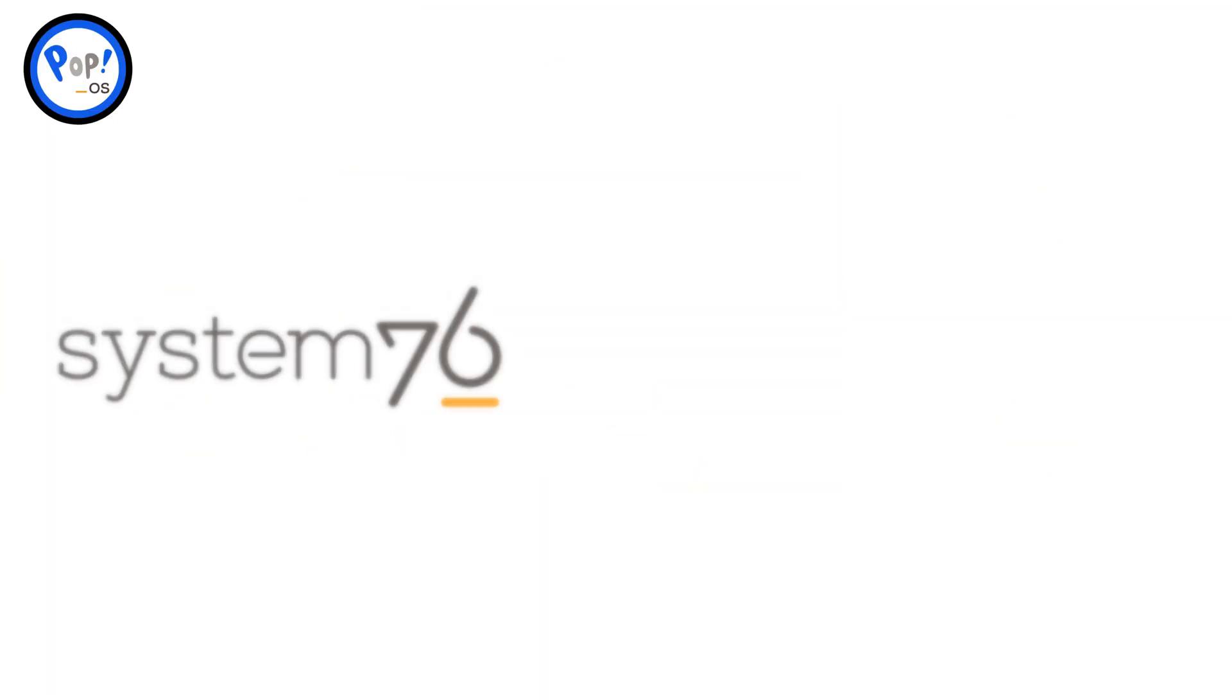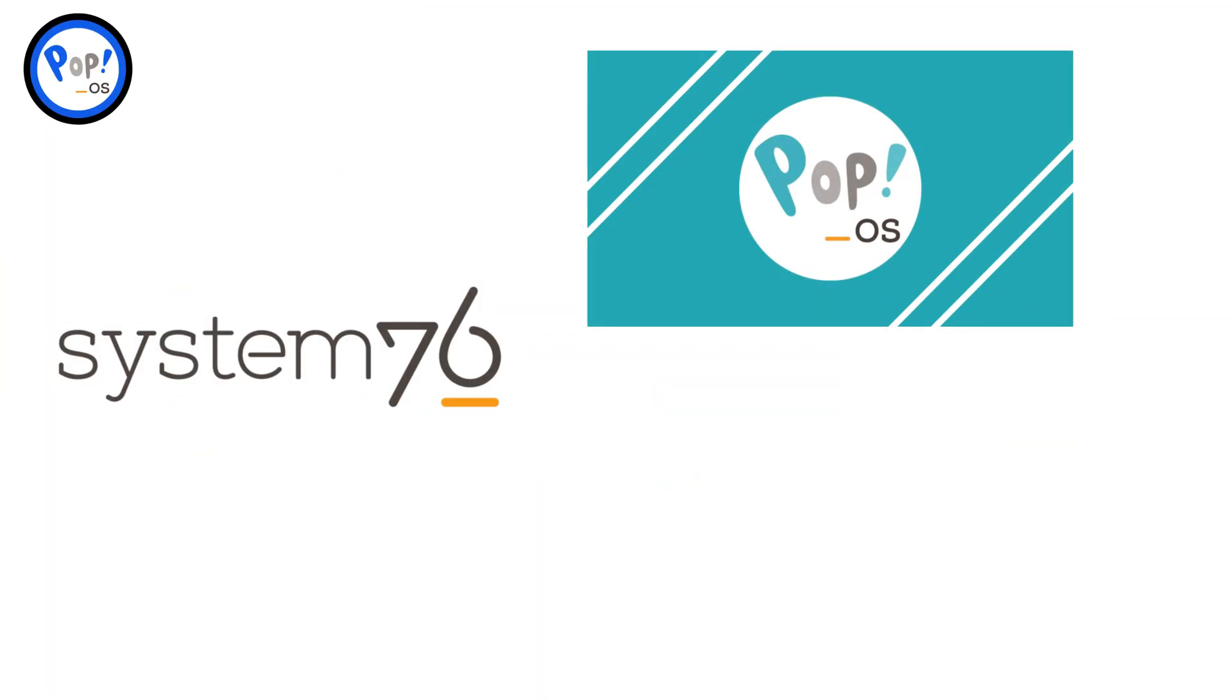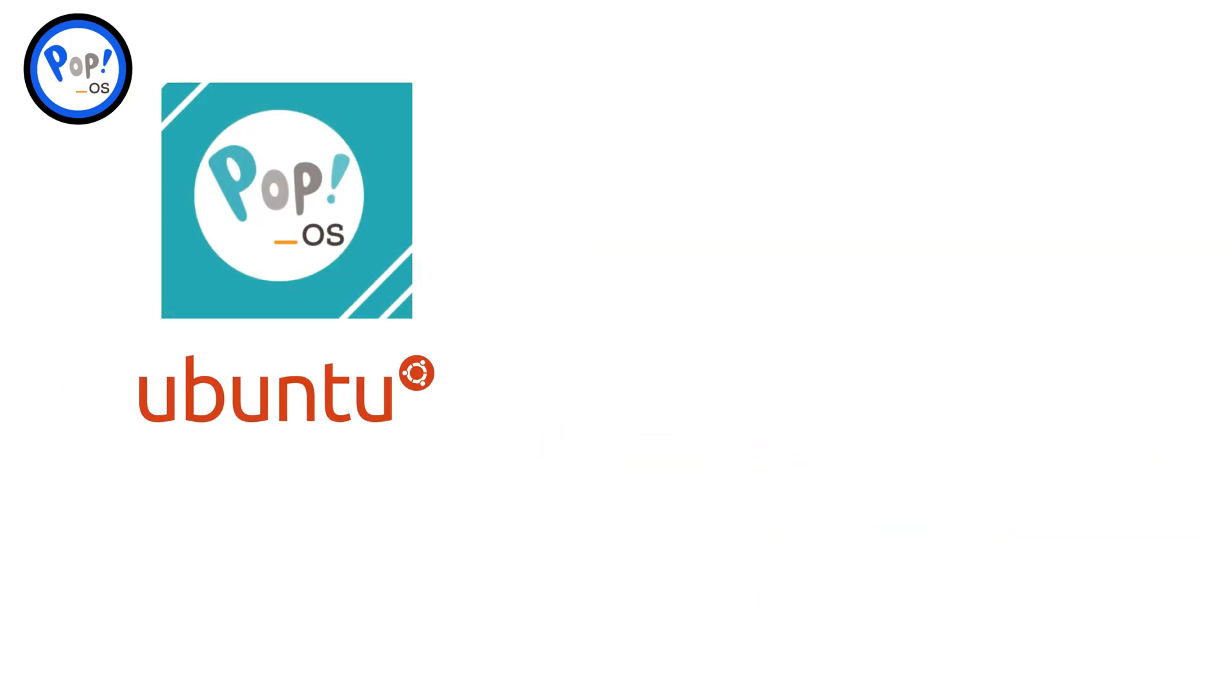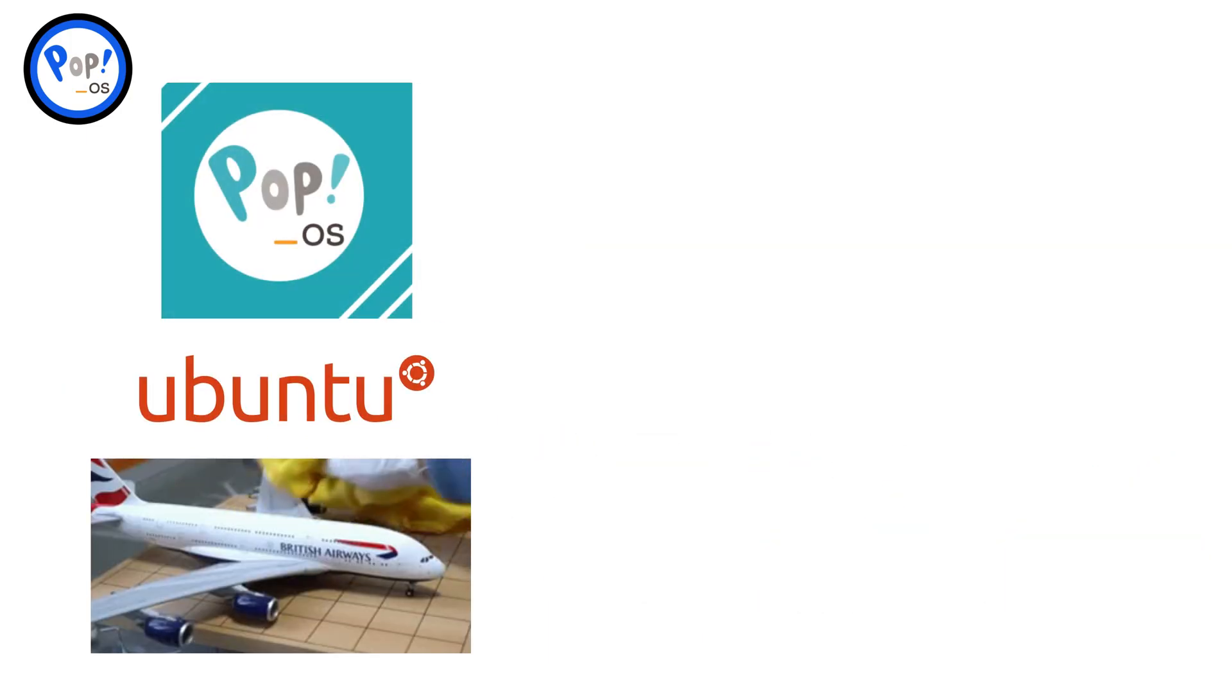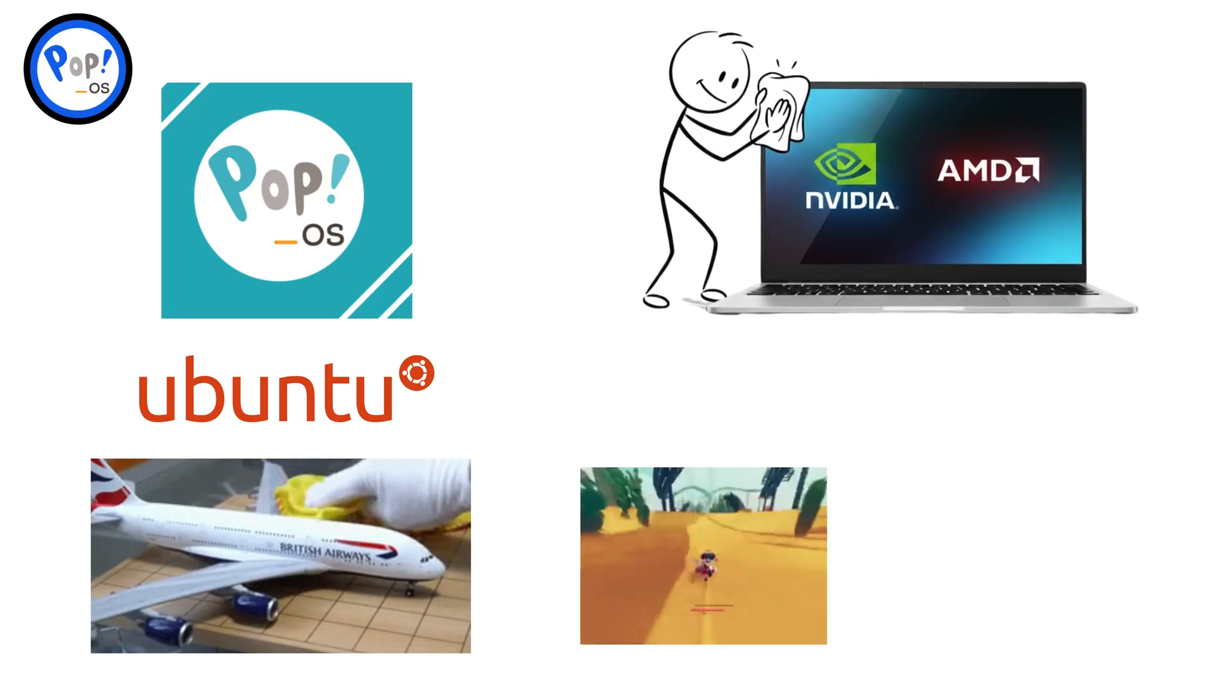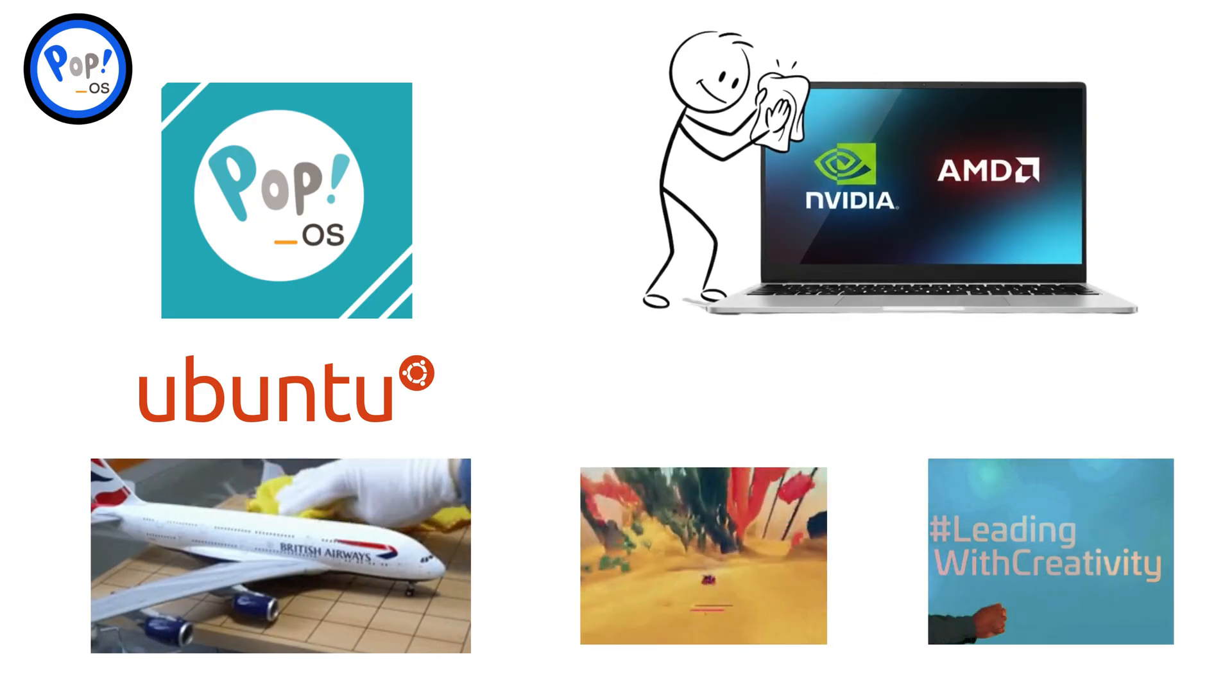Pop!OS. Developed by System76, Pop!OS is designed for creators, gamers, and power users. It's based on Ubuntu, but adds extra polish, especially for NVIDIA and AMD drivers, making it a great choice for gaming and content creation.